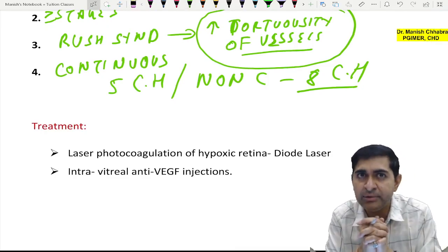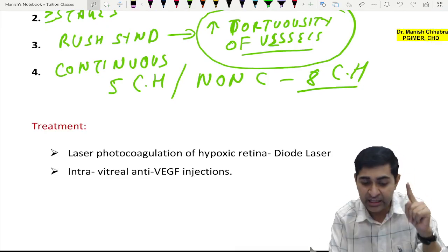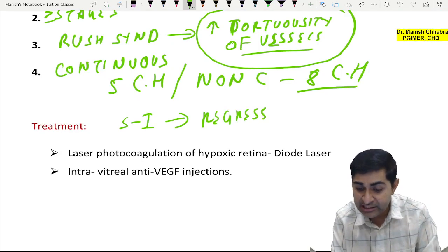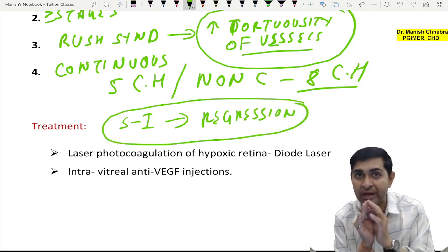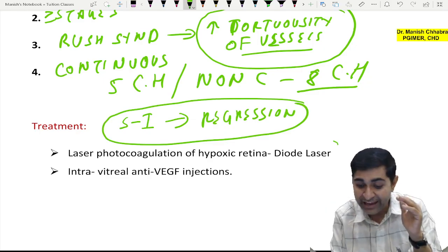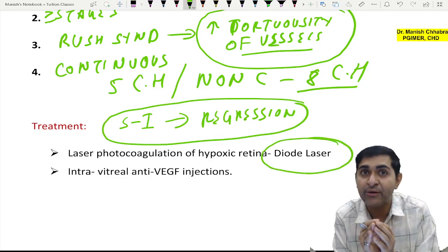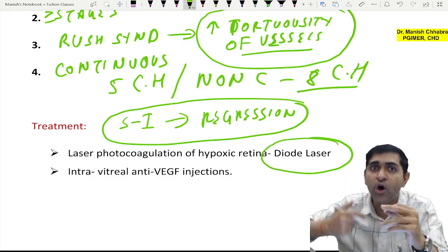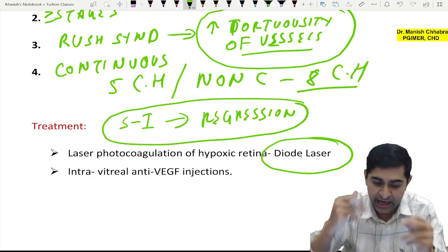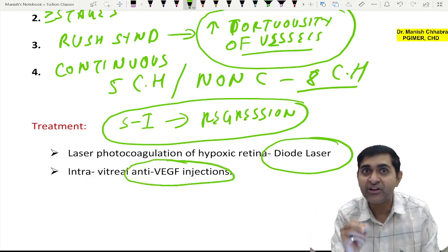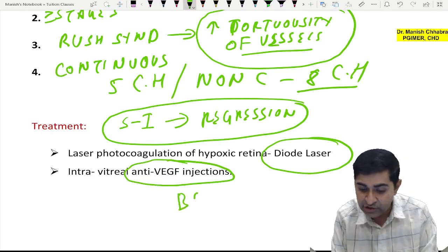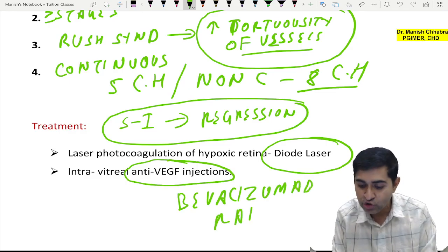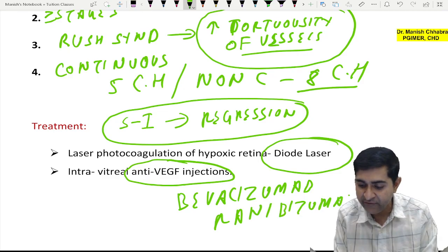Regarding treatment: if it is Stage 1, sometimes it may show regression. Otherwise, you can go for diode laser photocoagulation to photocoagulate the new vessels on the retina. Since the cause of neovascularization is VEGF release, you can also give anti-VEGF intravitreal injection — drugs like bevacizumab or ranibizumab.